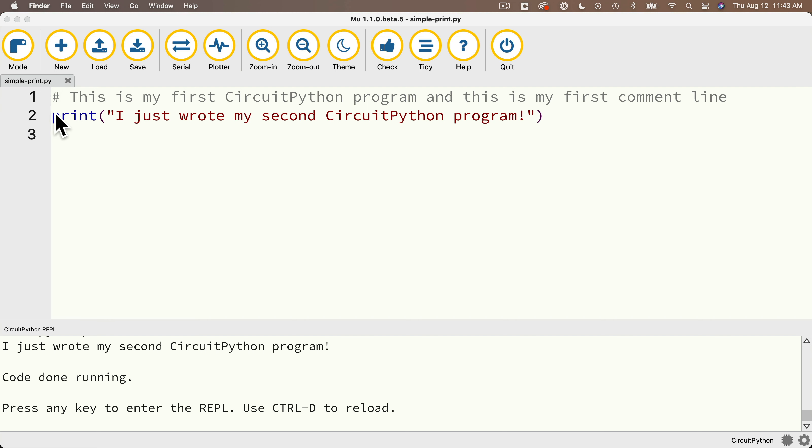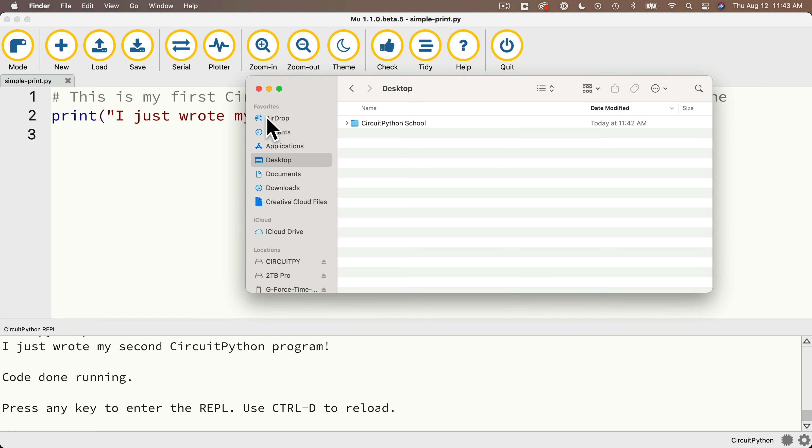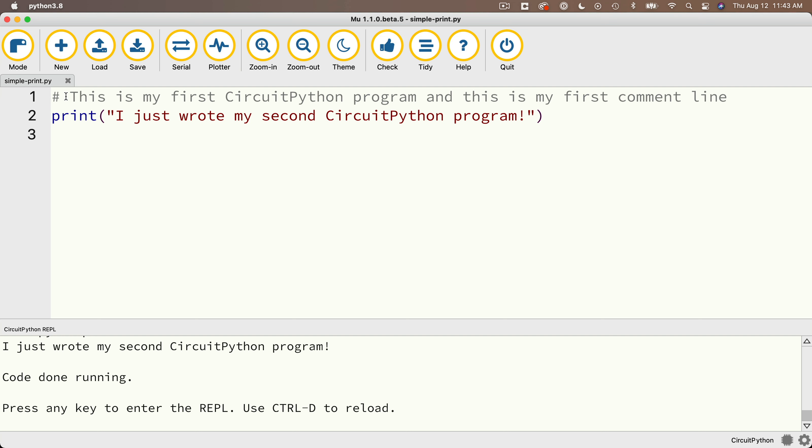Now here's something else that's important to understand. This file that I just saved, simple dash print is on my computer. It's on my Mac. It's not on my CPB. So if I want to go back and execute the code on my microcontroller, then I've got to resave the code as code.py on my CPB. So I'll double click on the file name in the tab, simple dash print. I'm going to find my circuit pi volume, click to select that so that I know that I'm saving my file there.